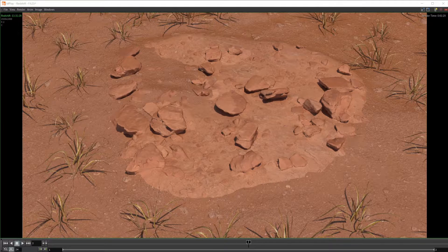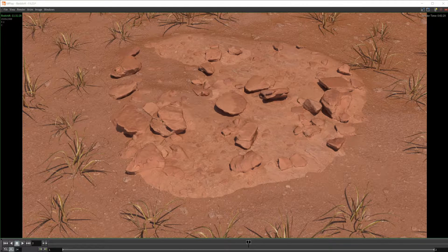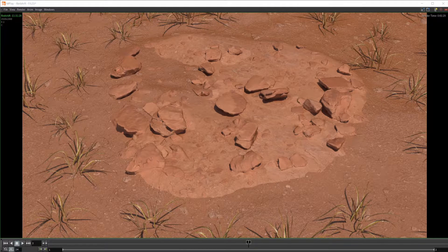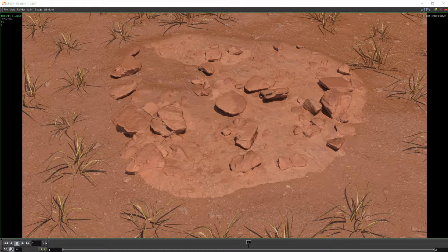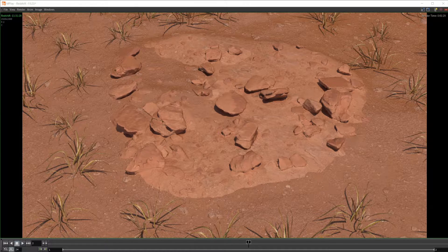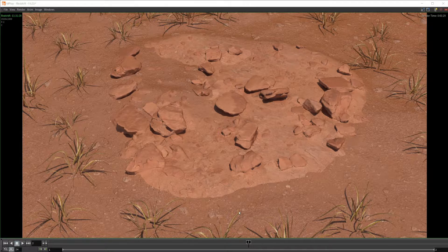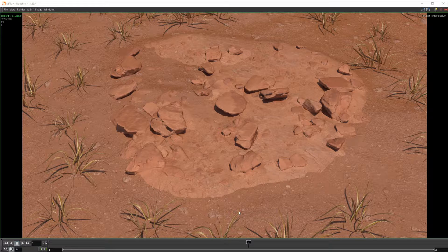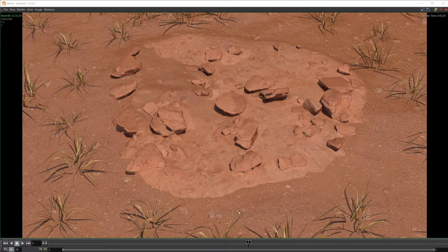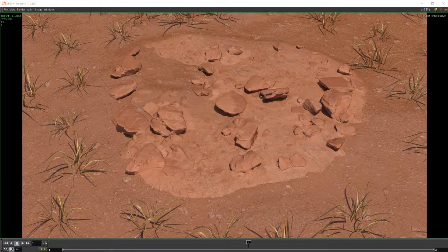When working in game engines, they have some tools that allow you to blend objects nicely between each other and make a more cohesive scene. But with DCC applications, this hasn't always been something that's been super easy to achieve.